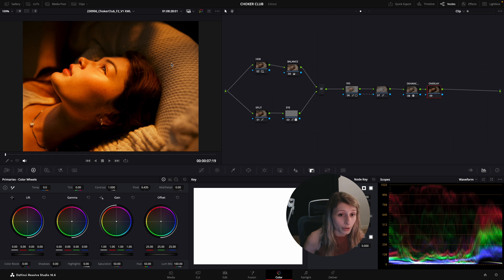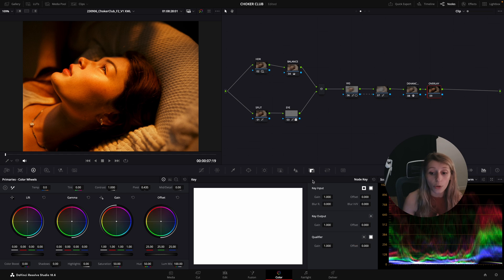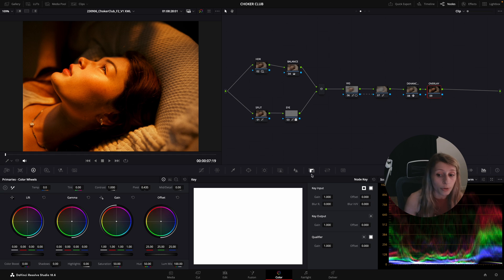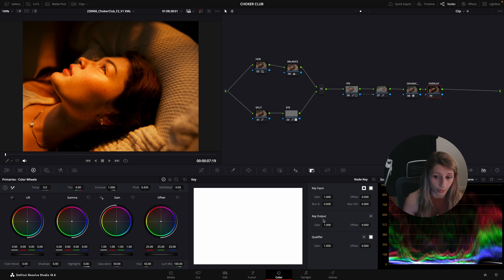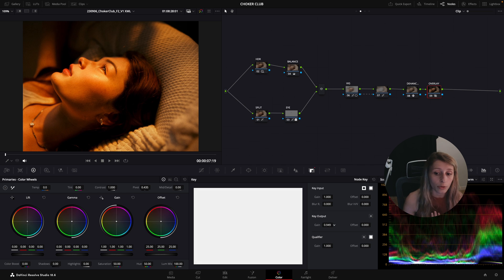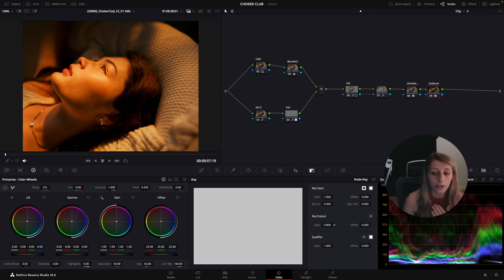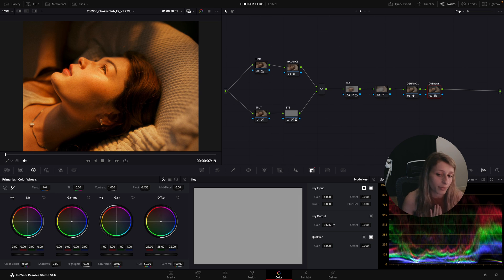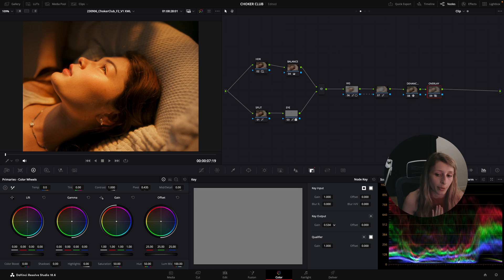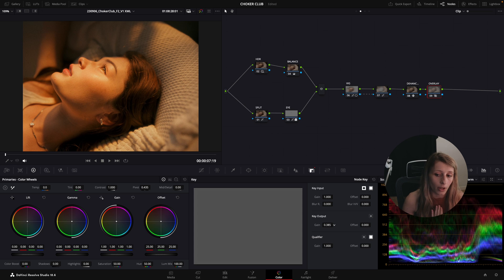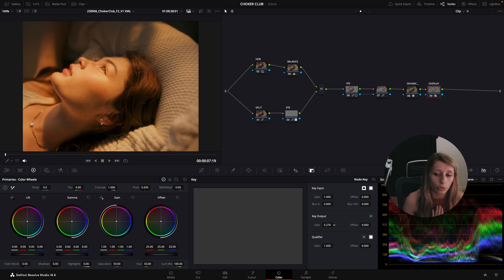So we're gonna go to our node key menu and we're gonna go to our key output. In our key output, we're gonna go down to something like 25%, so I'm just gonna go to 25-ish and this is what we have.